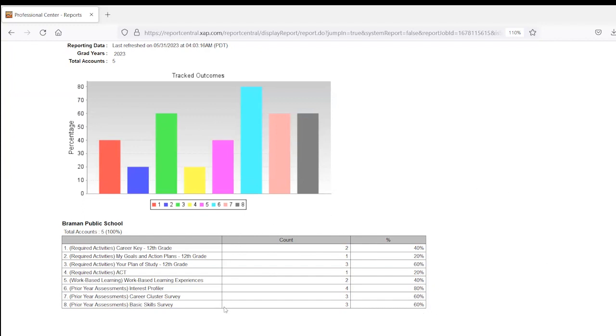In this chart, if you notice here at the end of the activity, it says 12th grade. That means your report settings are set up in a way that this is marking complete if the student completed it while in 12th grade.